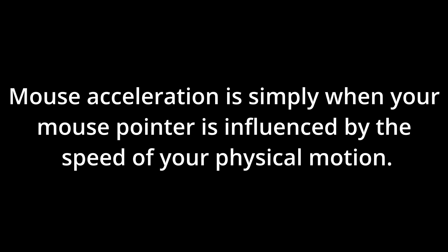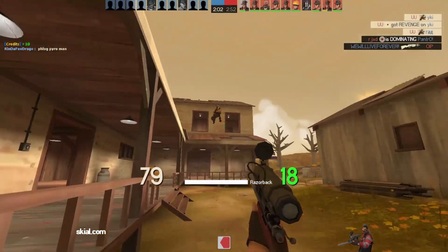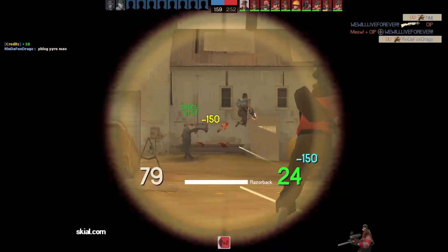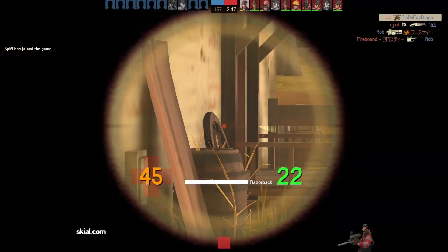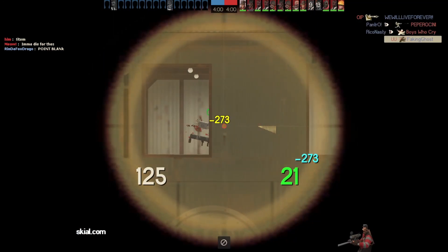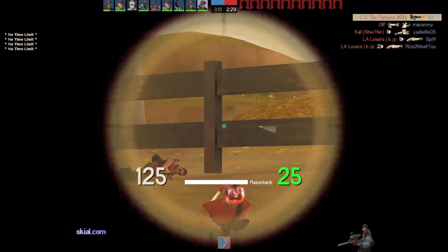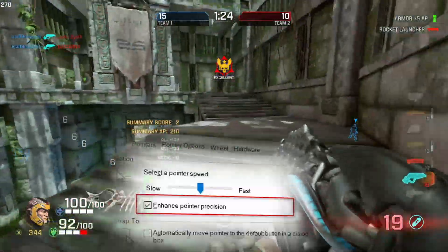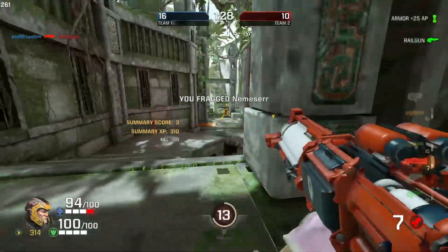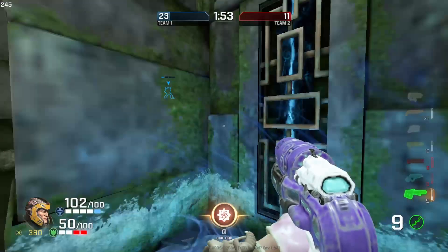Mouse acceleration is simply when your mouse pointer is influenced by the speed of your physical motion. If you've seen any basic aim guides, you'll know the first two things you're told is to first disable Windows mouse acceleration, or enhance pointer precision, and turn off any mouse acceleration options in game. This caused the larger gaming community to have a negative view of mouse acceleration.